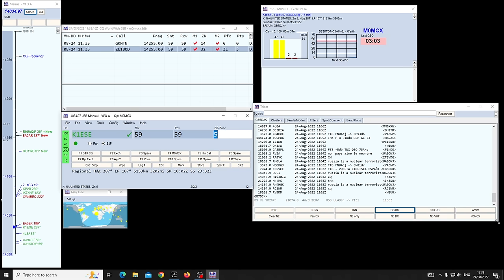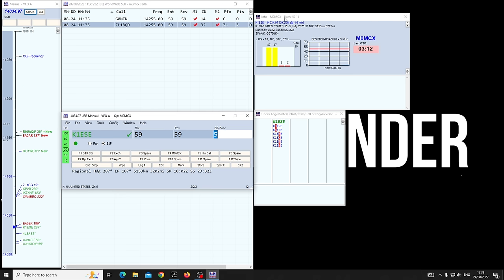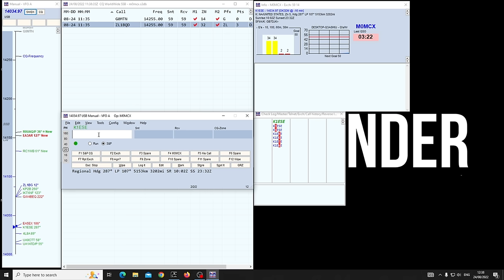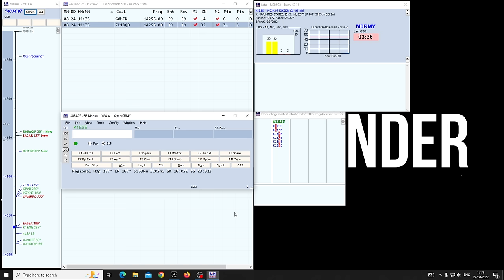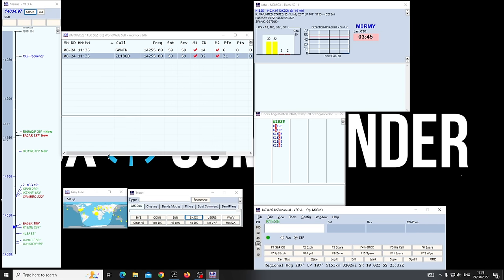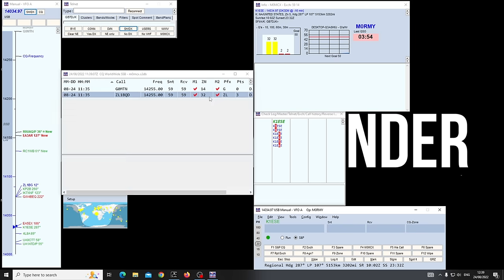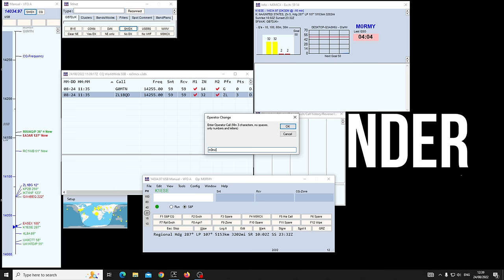Once you've set everything up you'll want to move windows around and make it all pretty. Once it looks just how you like it, save your window positions: Tools > Save Window Positions. You can also do Control-O. If someone else comes to operate your station — say Tom M0RMY — he can move things around to his preference and save his own window positions. Then when you come back and switch operator back to M0MCX, all your windows go back to how you like them.